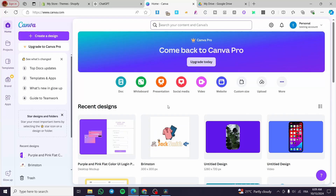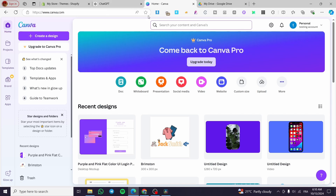How to use Canva for affiliate marketing. Hello guys and welcome to this new tutorial. Today I'm going to show you how easy it is to create some landing pages and also product pages within Canva. All you need to do is follow the tutorial from the beginning to the end and you are going to be good to go.